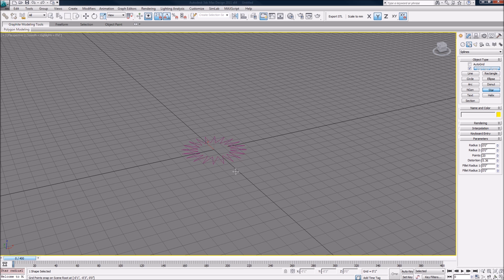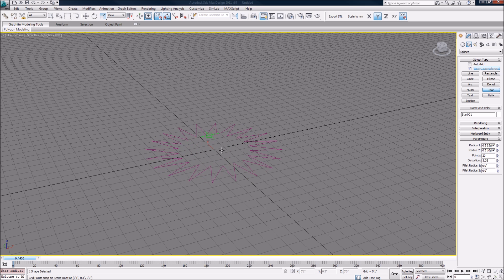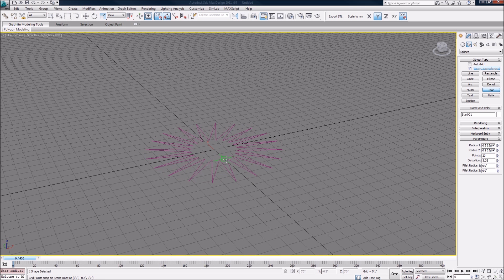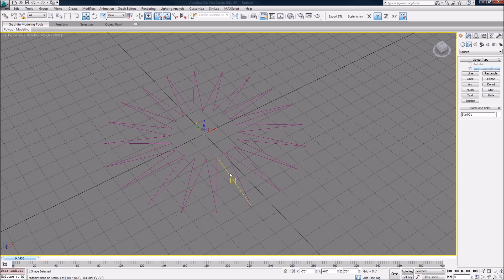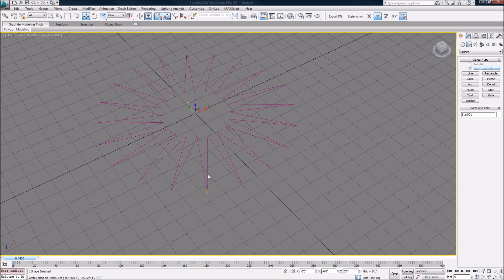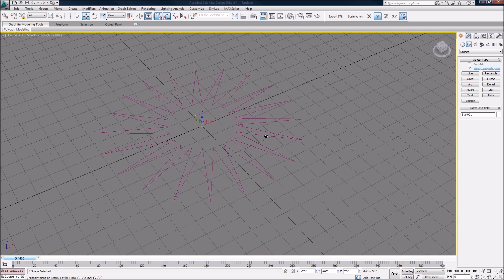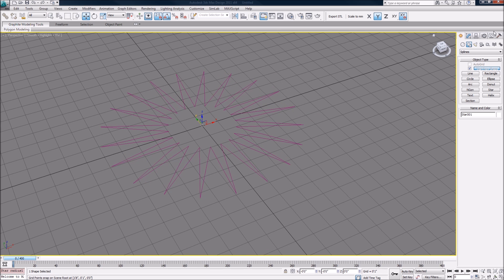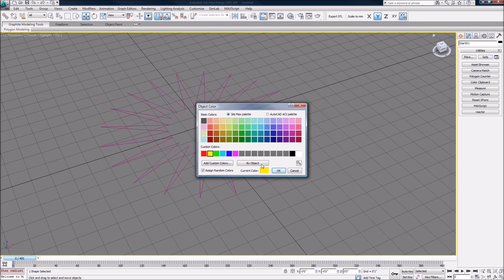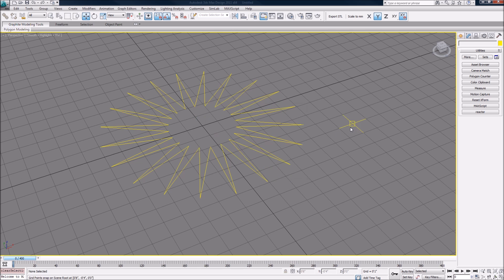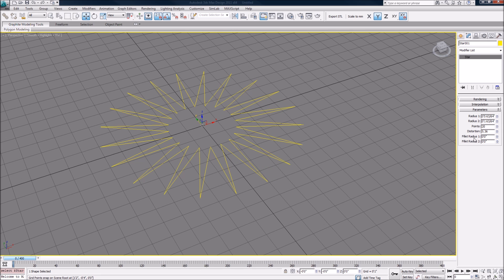So if I go ahead and click star, now you can see this is kind of what we wanted. We wanted something that has very deep fins, and it's a bit sharper than we want, but we can play with the settings. Let me go ahead and make this yellow. Maybe let me make it a bit easier to see.